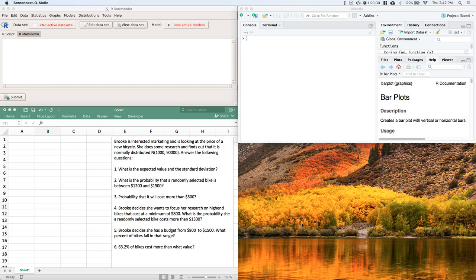Let's do an example of continuous random variables using the normal distribution. Brooke is interested in marketing and is looking at the price of a new bicycle. She does some research and finds out that it is normally distributed as N(1000, 90000). Answer the following questions.